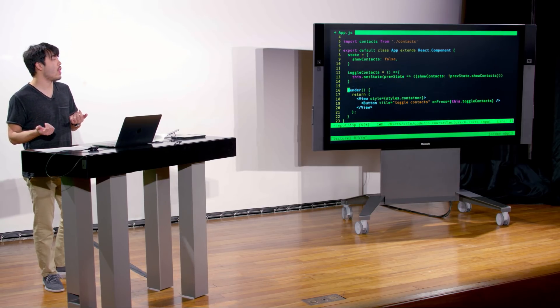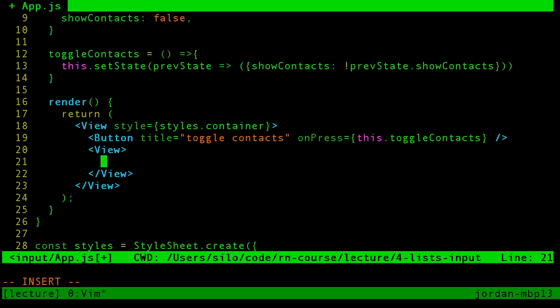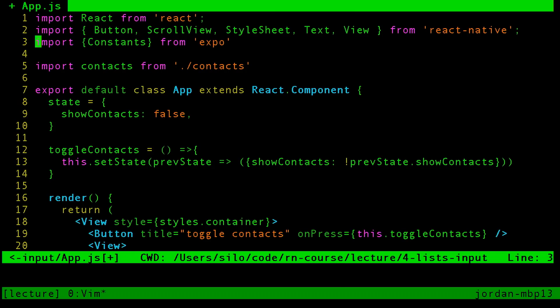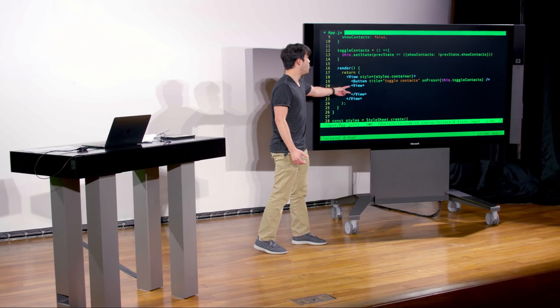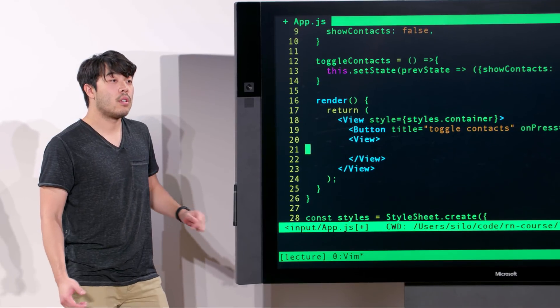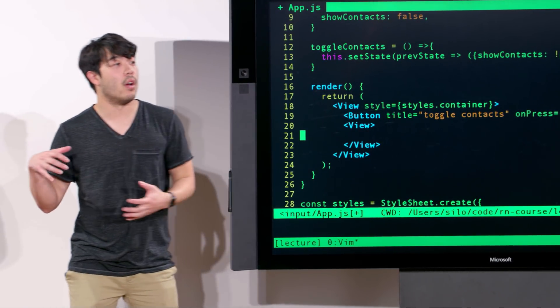We're going to turn this into an app where we can actually show the contacts on the screen. Let's try to do this using things we've learned in prior lectures. If we want to display all of these contacts on the screen, how might we go about doing that? In previous lectures we've learned about buttons, text, and view. So using those, we can create this application. We would use a view and wrap a bunch of text to show those contacts.